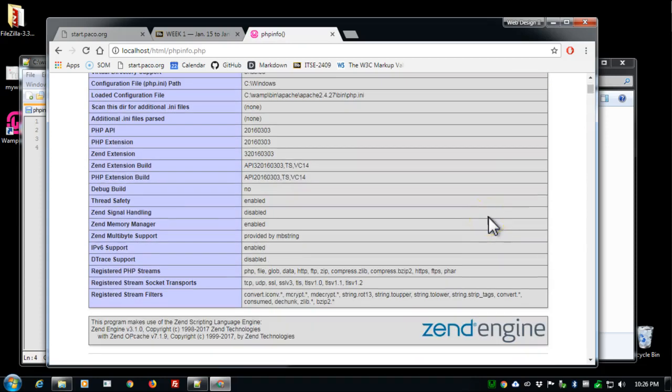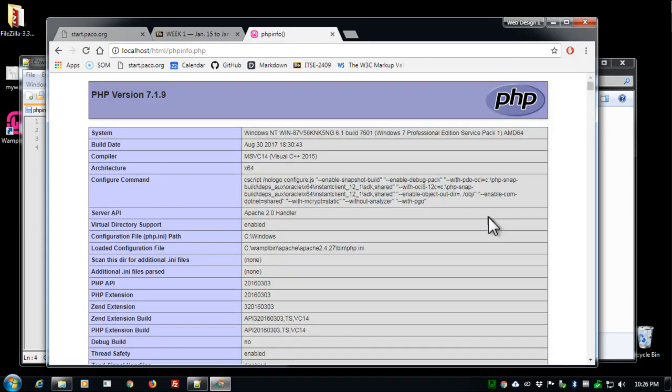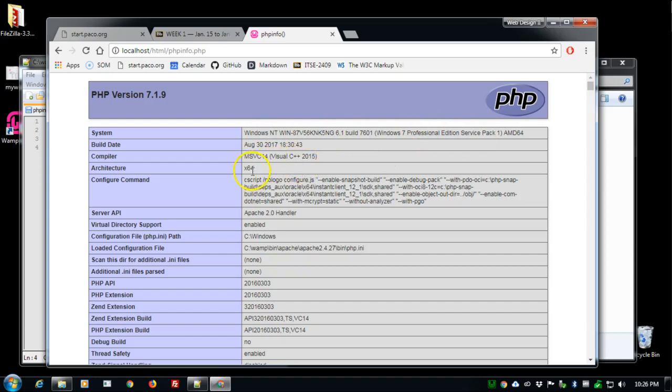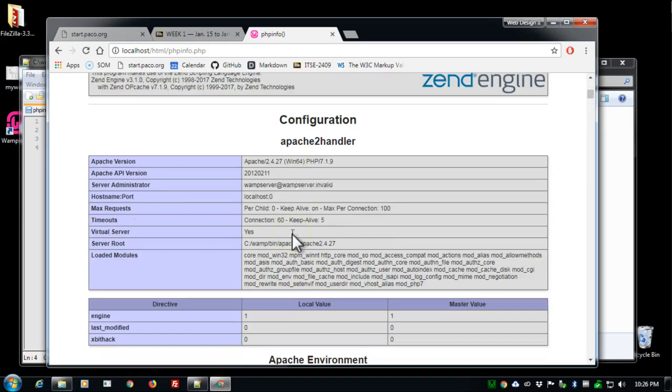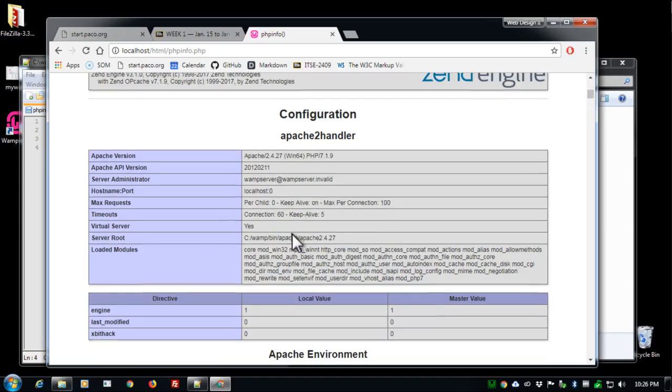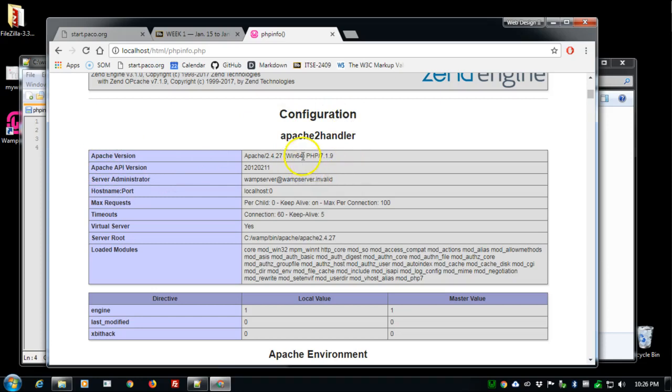And then I get a whole slew of what WAMP is actually running. It's running on Windows NT system such as Windows 7. It's got the official C++ extensions and it's a 64 bit architecture and a whole bunch of other commands or rather information. The important thing here is that the Apache version, the PHP we're running is 7.1.9.